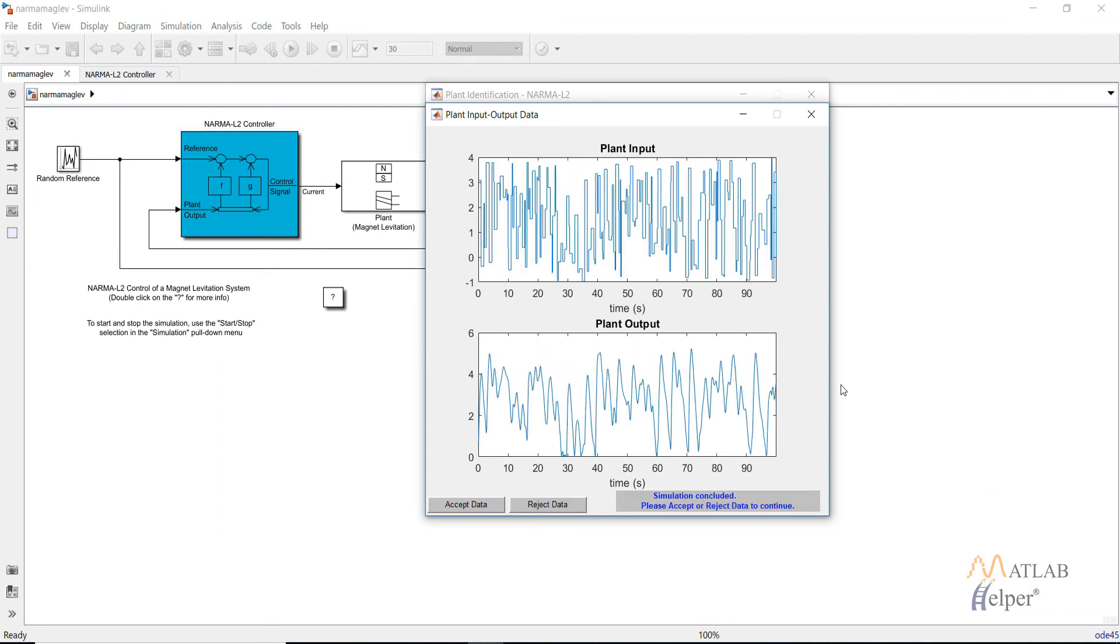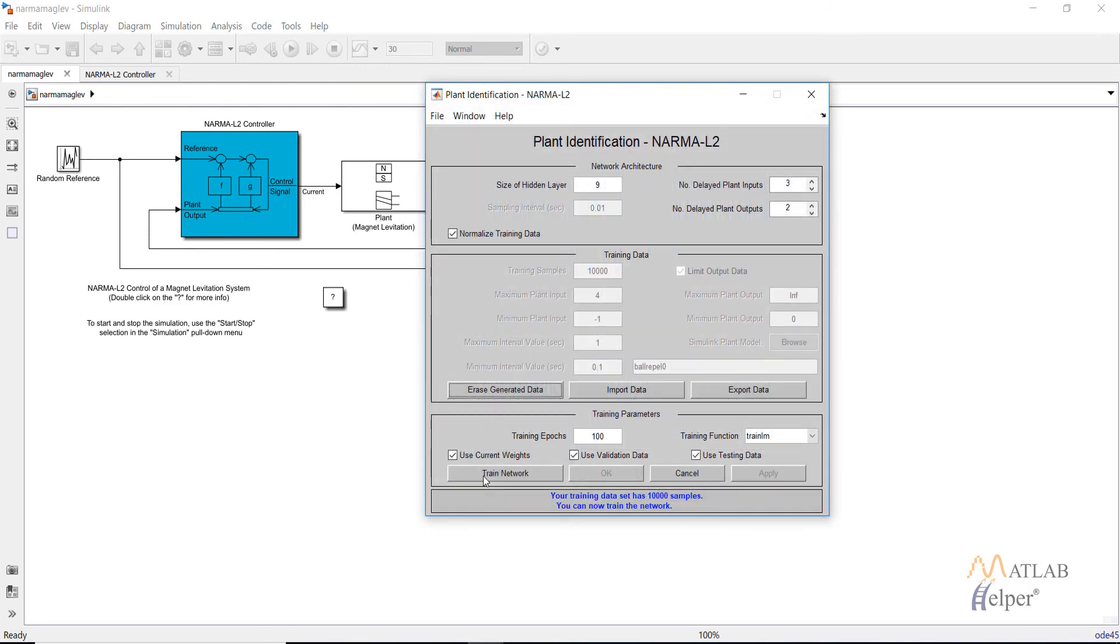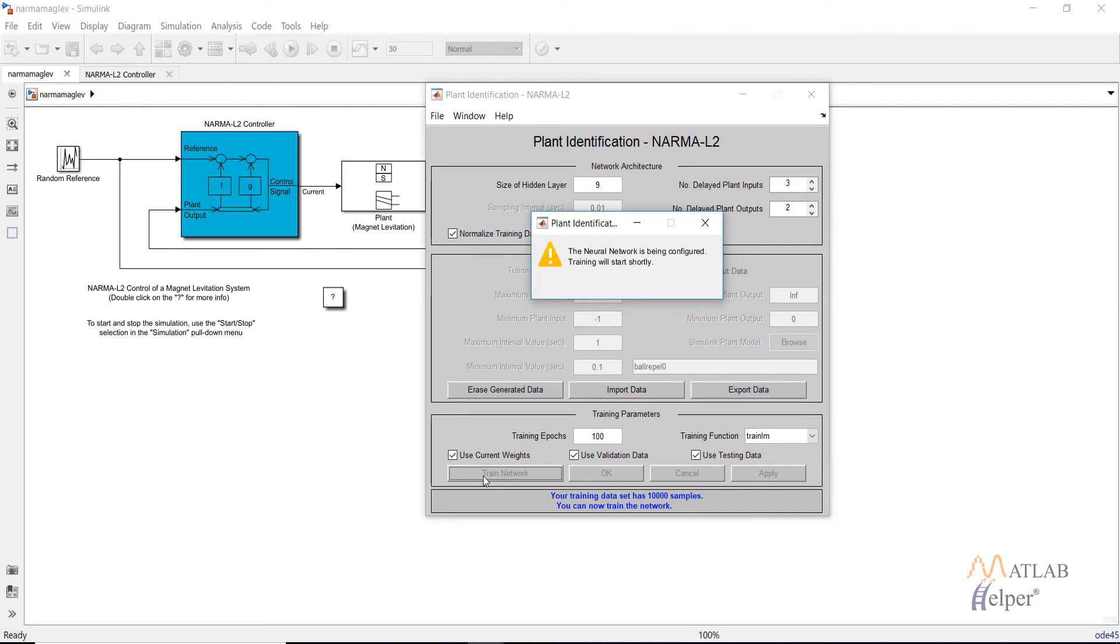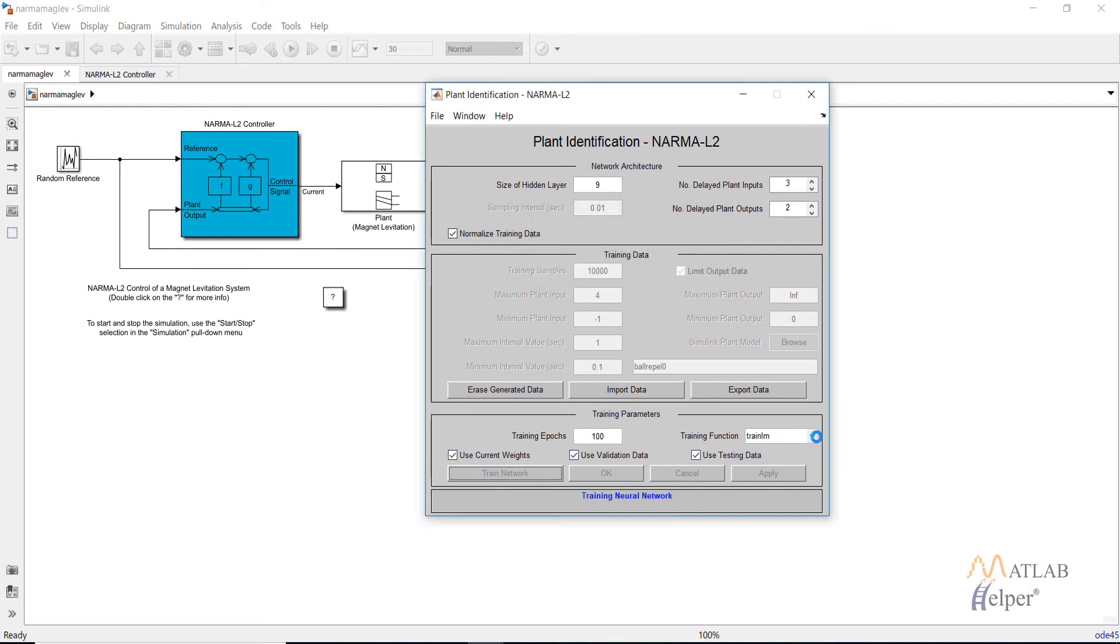After the data is generated click on accept data and then click on train network. The network will be trained by the specified training function, in this case as specified trainlm and the number of epochs will be 100.